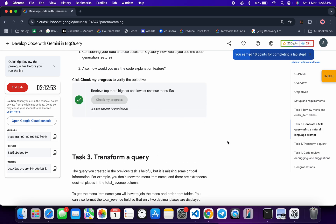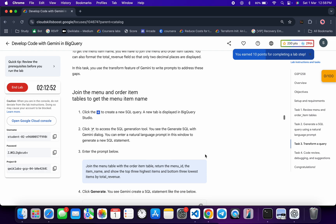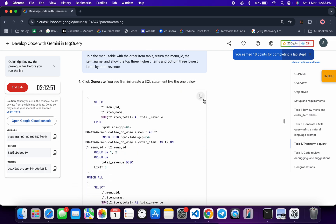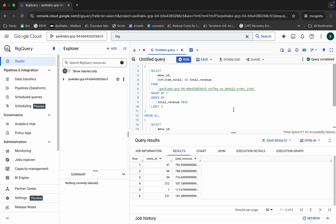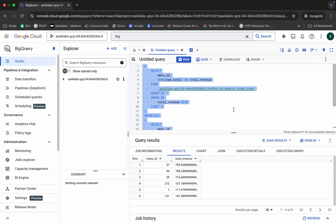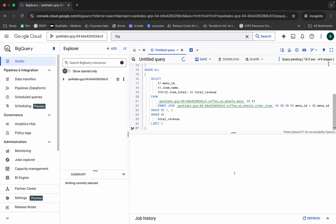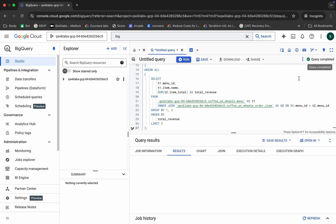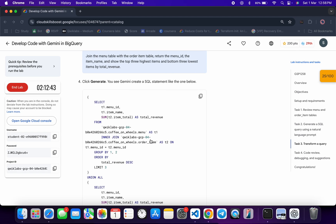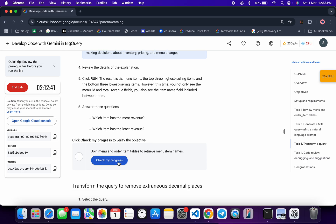For task number three, scroll down and copy the first query. Come back, replace the current query with this one, and click Run. Just wait — it's done. Scroll down and click on Check My Progress and you will get a score for sure.